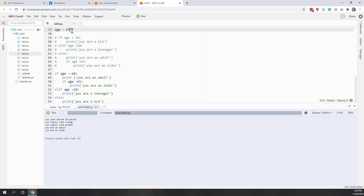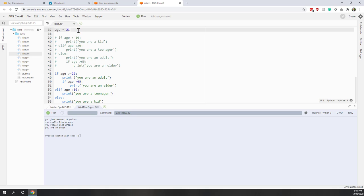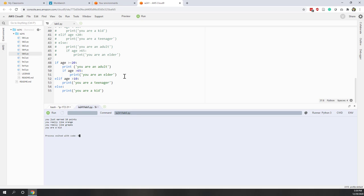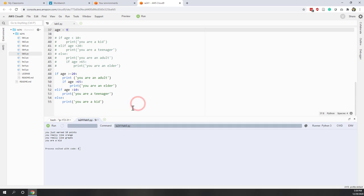Let's test with different values: age 67 prints elder — correct. An adult-age value prints adult — correct. A teenager-age value prints teenager — correct. And a kid-age value prints kid — also correct. There are multiple ways to answer this question, and you can choose whichever approach you feel most comfortable with, or even choose a different solution entirely.